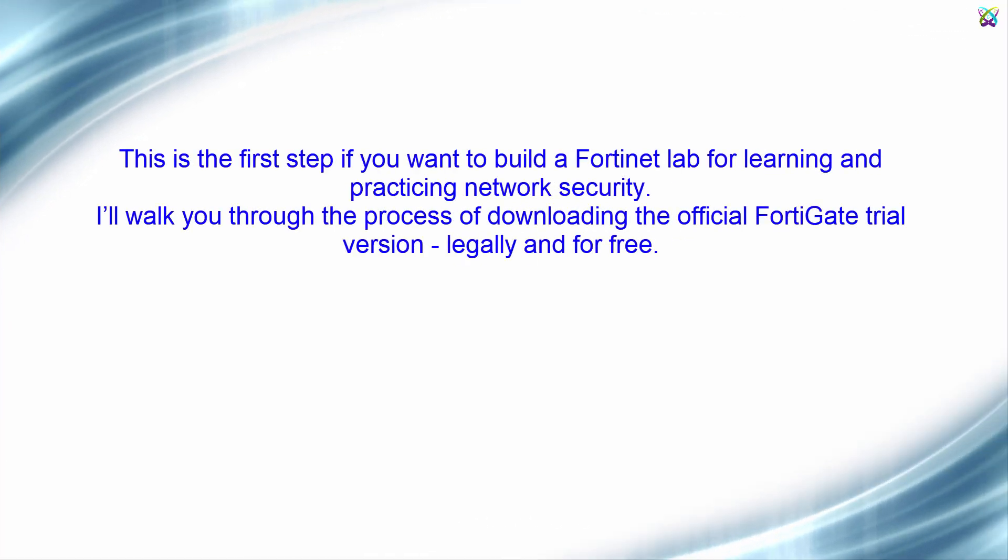This is the first step if you want to build a Fortinet lab for learning and practicing network security. I'll walk you through the process of downloading the official FortiGate trial version, legally and for free.